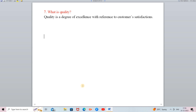Whenever your customer is unsatisfied, or their expectations are not met, then the degree of excellence will be low or medium. Quality means degree of excellence with reference to customer satisfaction. You only need to check whether your customer will be satisfied or not — that is quality.